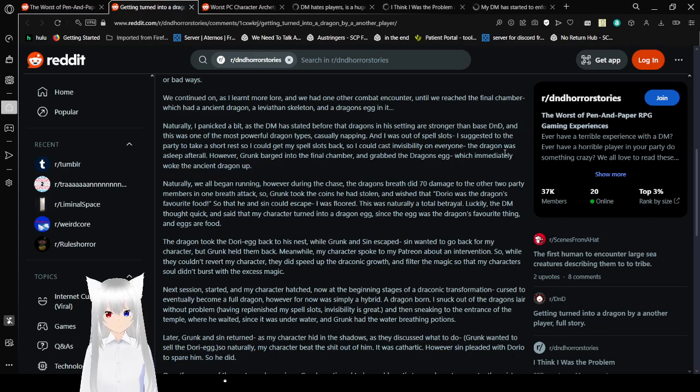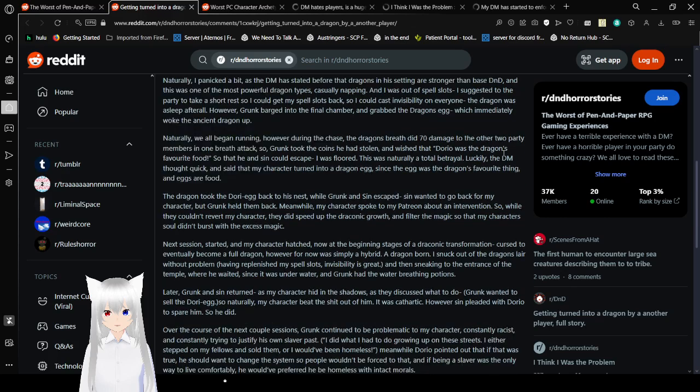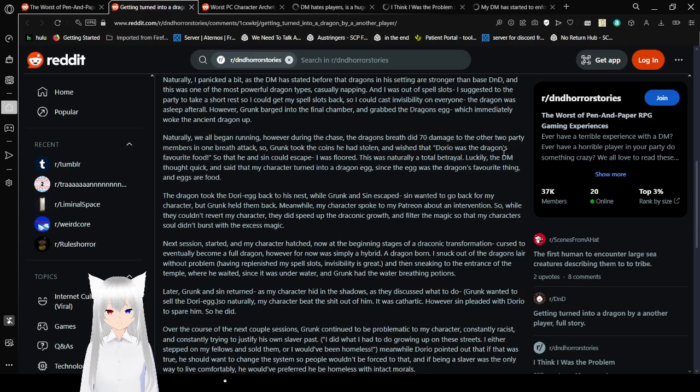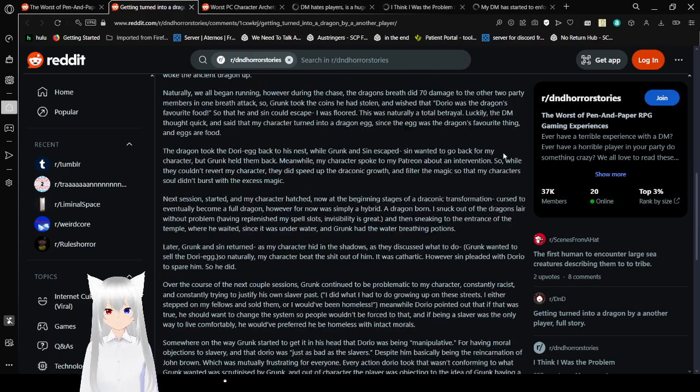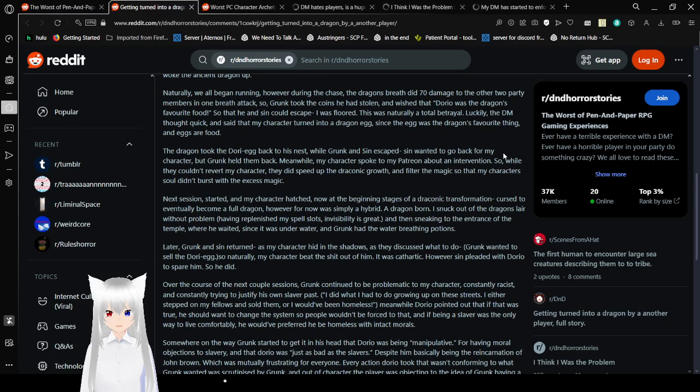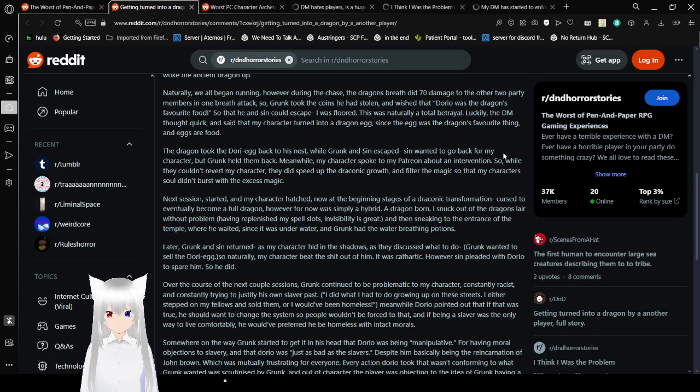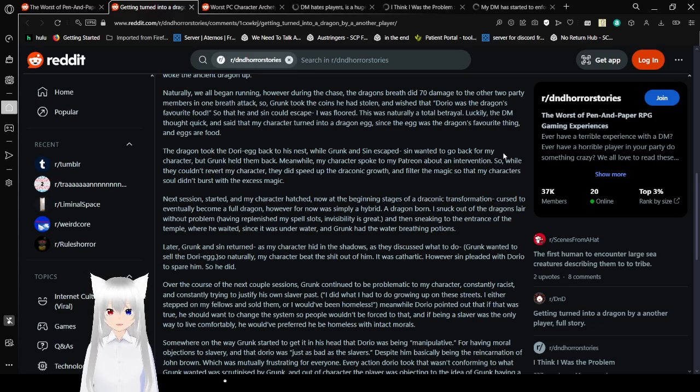You're playing with a freaking idiot or someone who is purposefully trying to break the game and f*** things up. Naturally, we all began running. However, during the chase, the dragon did 70 damage to the other two party members in one breath attack. So Grunk took the coins he had stolen and wished that Dorio was the dragon's favorite food so that he and Sin could escape. I was floored.